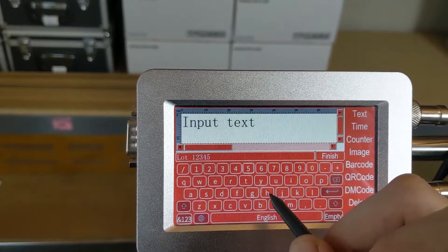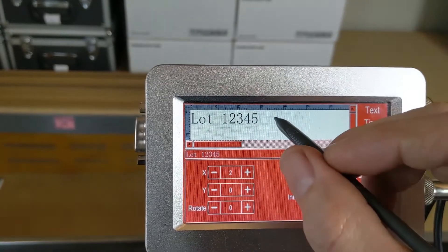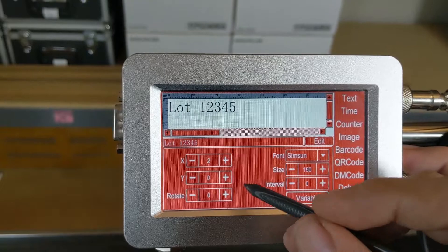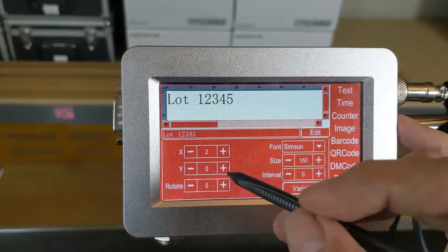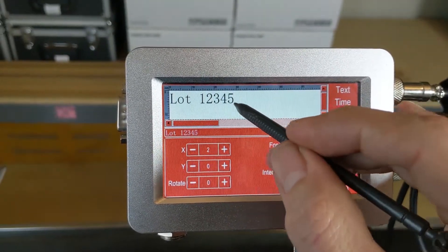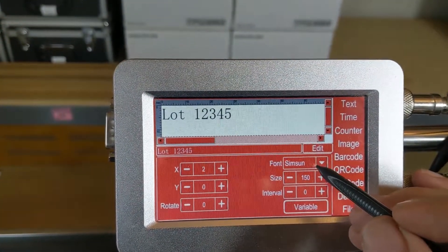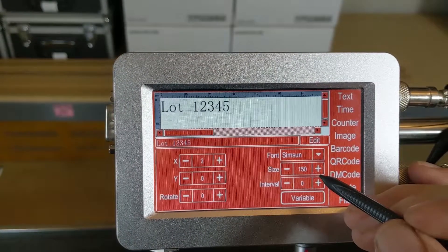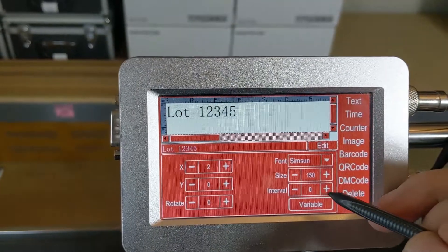We've got a five-digit lot number and we're going to click Finish. Now we can see that it populates into the print preview area. Below, we'll have all our message attributes — this is going to be our coordinate position. X is where it is horizontally, Y is where it is vertically. The rotation — zero is going to be straight, but we can rotate it all the way around like a clock. We've got our font; this is the default Sim Sun. Our size is 150, that's just under a quarter of an inch. You can look at the scale here, it's in millimeters to determine how big it is.